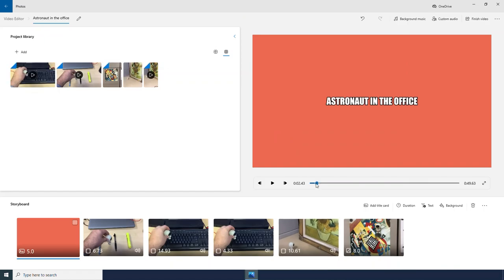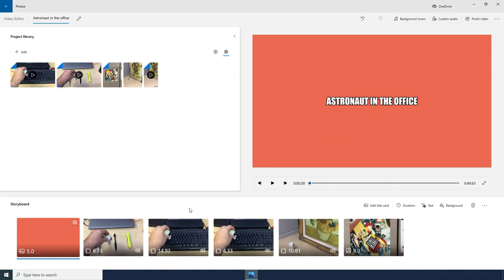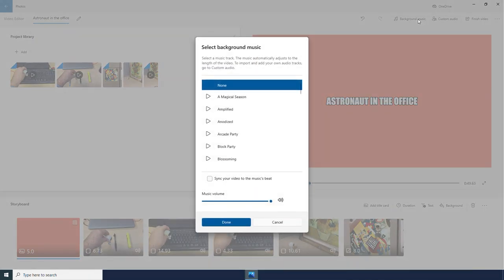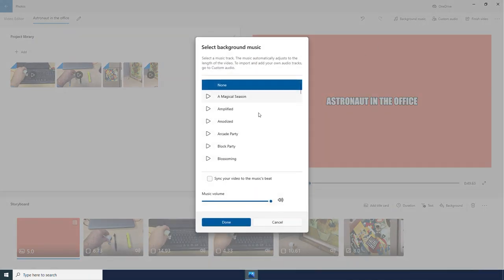Okay, our video is coming together. Another really fun thing that we can add to our video is background music. Here we have lots of options for songs. I can adjust the volume if I want to.